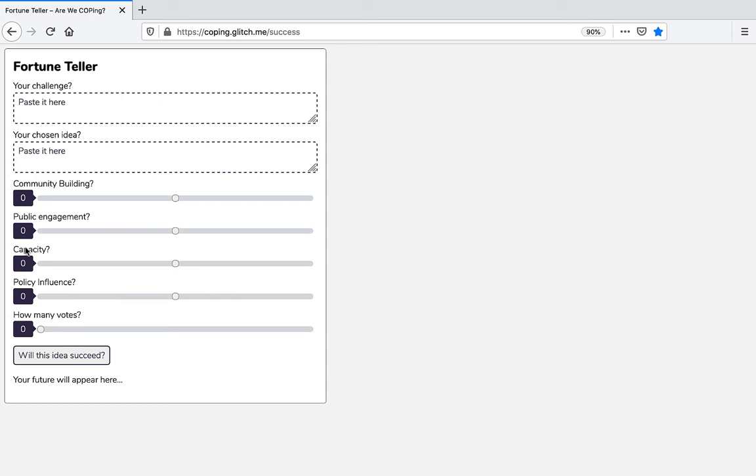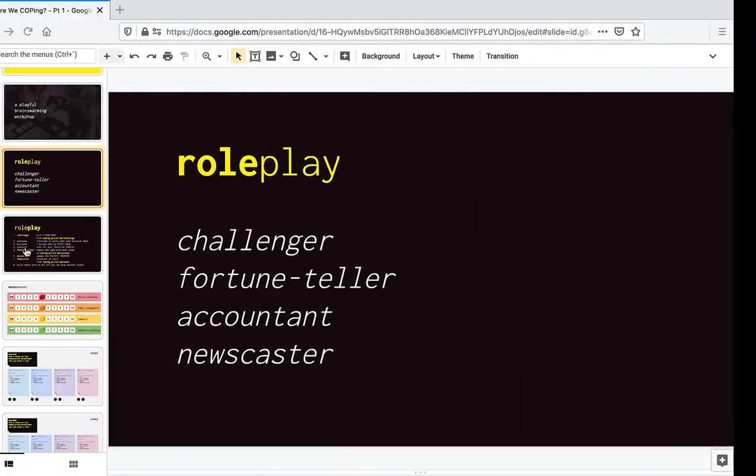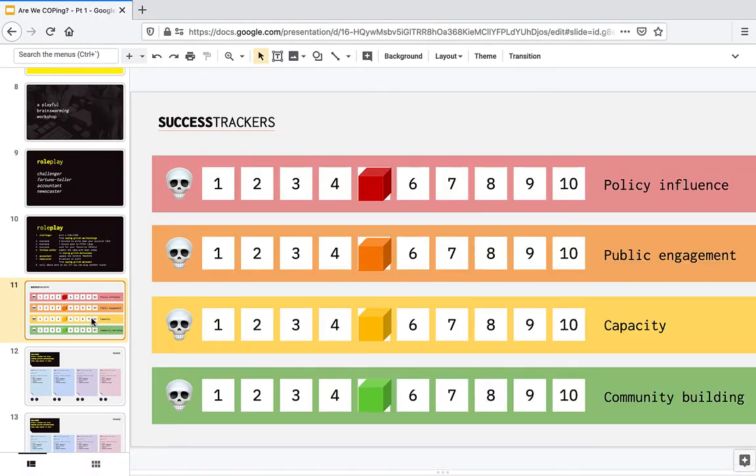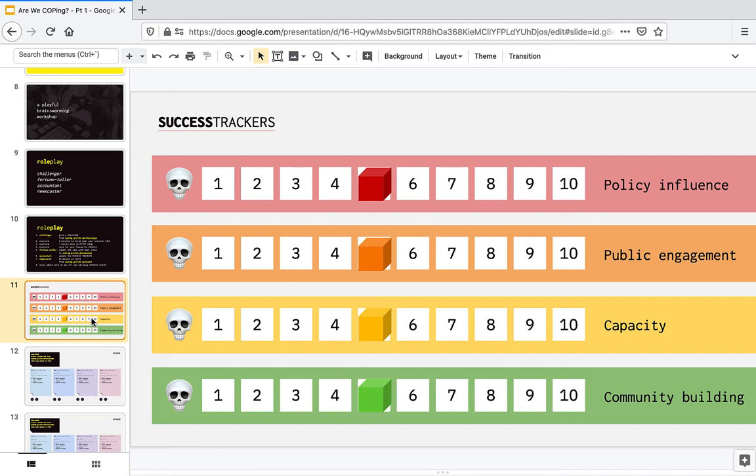the fortune teller will submit the idea to this prediction machine. Then the accountant, third role, is in charge of the success trackers that represent the game's health bars. If any of the success trackers reach zero at any point during the game, then the whole team has lost. And this will give your team a shared goal, a shared understanding of what you mean by success, and also it will help you keep your discussion focused.